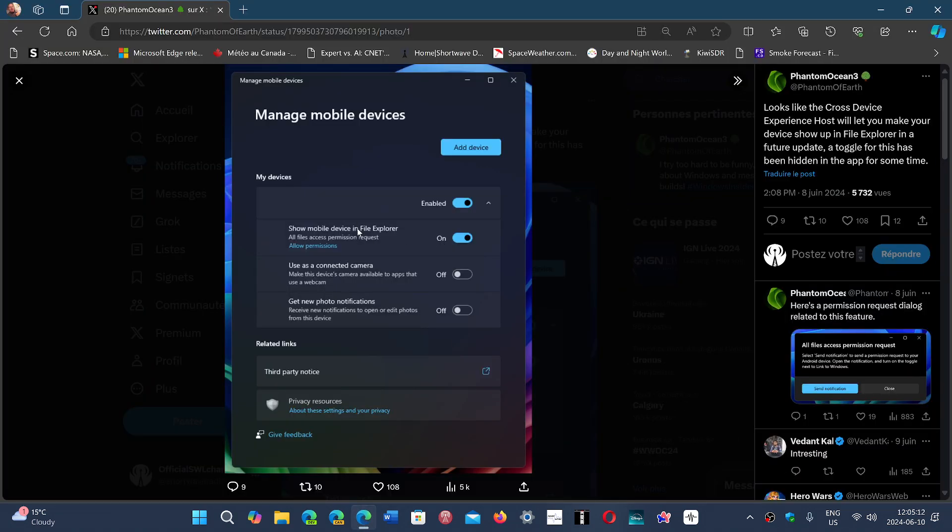directly within File Explorer with any Android device. Here it says 'Show mobile device in File Explorer, all file access permission request.' And apparently in this My Device tab, which is Manage Mobile Devices, that's been on for a while now...